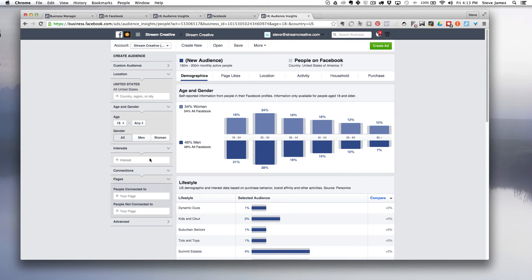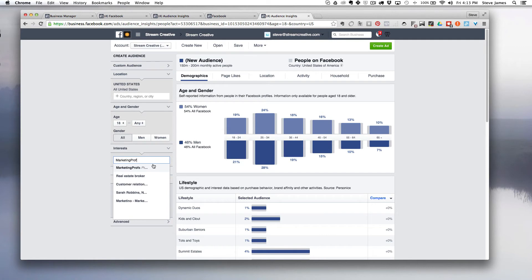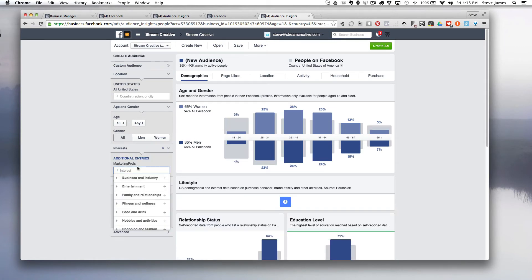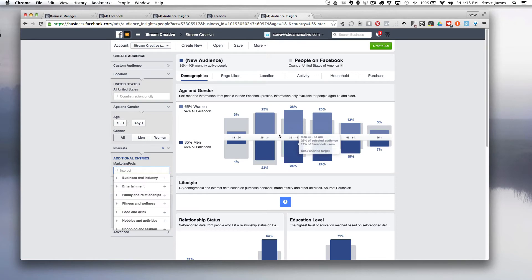Okay, so here we can go into interests and type in something like Marketing Profs. If we want to find people that are interested in that to serve some ads to, or just find out what other interests they have, we can get a baseline of the age groups who are interested in that page on Facebook.